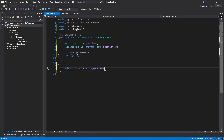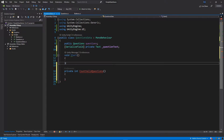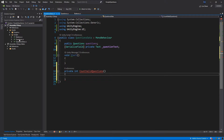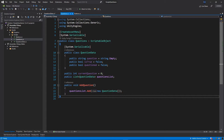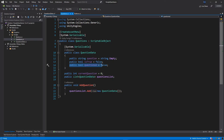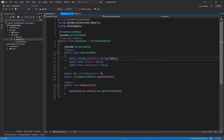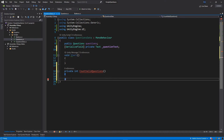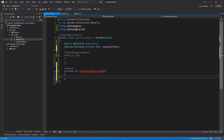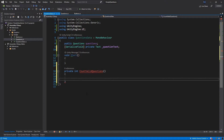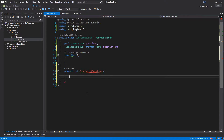As you remember in the last episode when we implemented our question data, if I quickly go back to the Questions class, we have the public bool variable which is questioned. This variable will let us make sure we're not asking the same question twice. So this function we're now implementing will just count all of the valid questions which haven't been asked yet. Right at the top inside this function I will add int validQuestion.